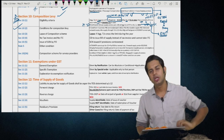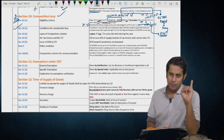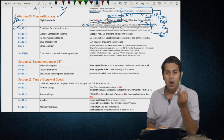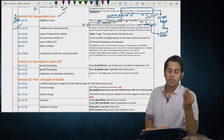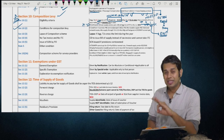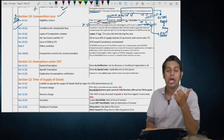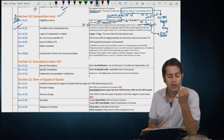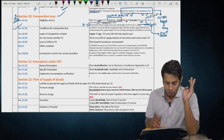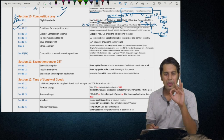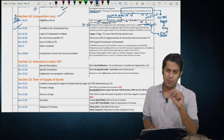Section 10(2) — conditions for being a composition dealer: you should not supply services other than those permitted in Section 10(1); you should not make interstate outward supply; you should not make non-taxable supplies; you should not supply through an e-commerce operator who is required to collect taxes; and you should not manufacture notified goods — which are ice cream, pan masala, tobacco products, and aerated waters. Amendment: a casual taxable person and a non-resident taxable person cannot opt for this scheme.